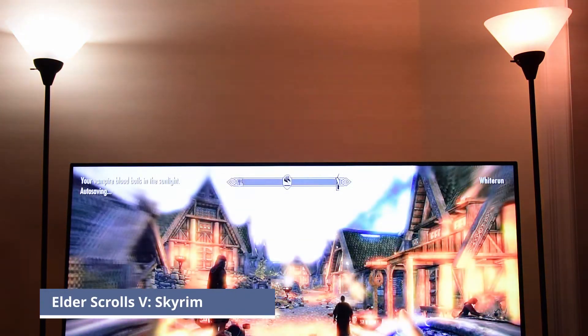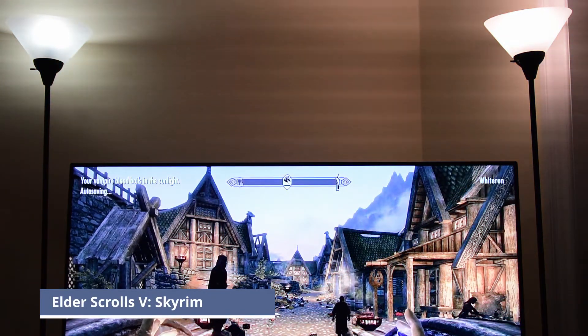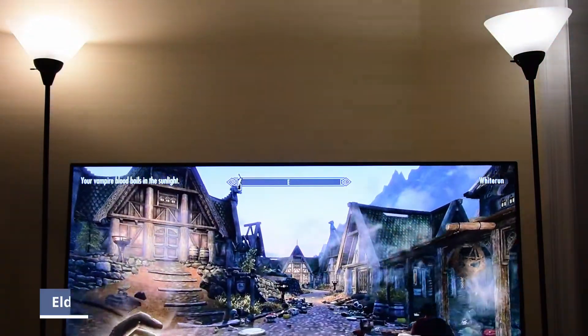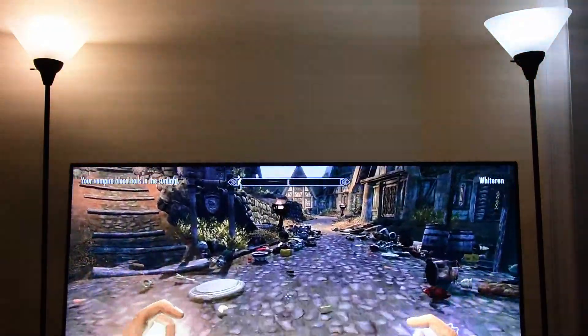Now, I'll show you some Skyrim gameplay. Don't mind the mess I created around town.